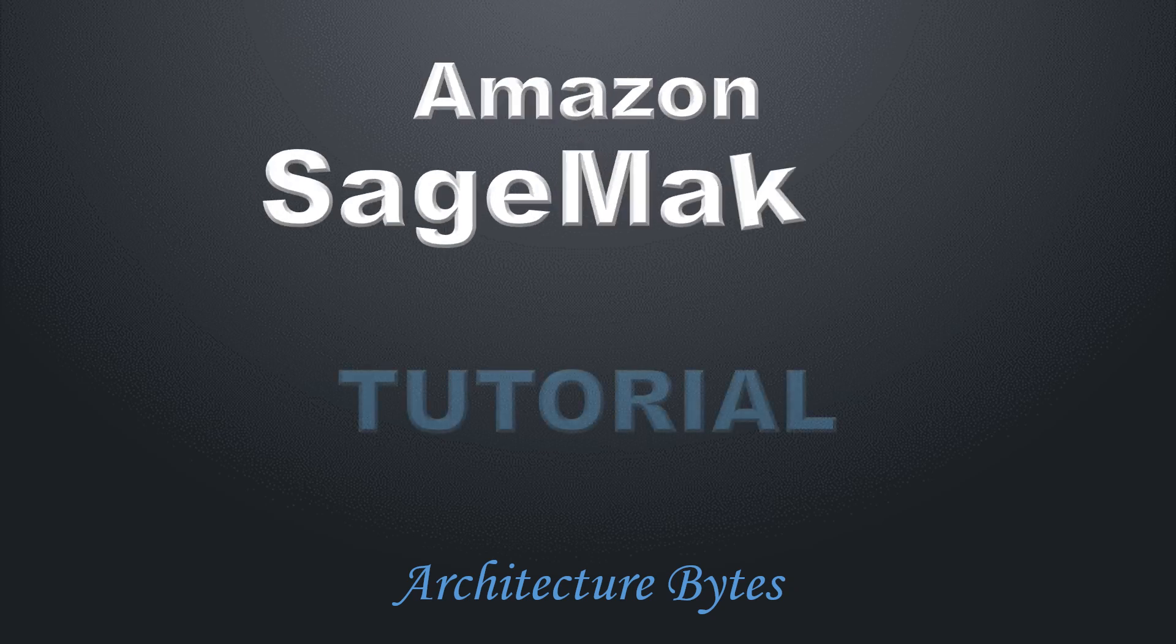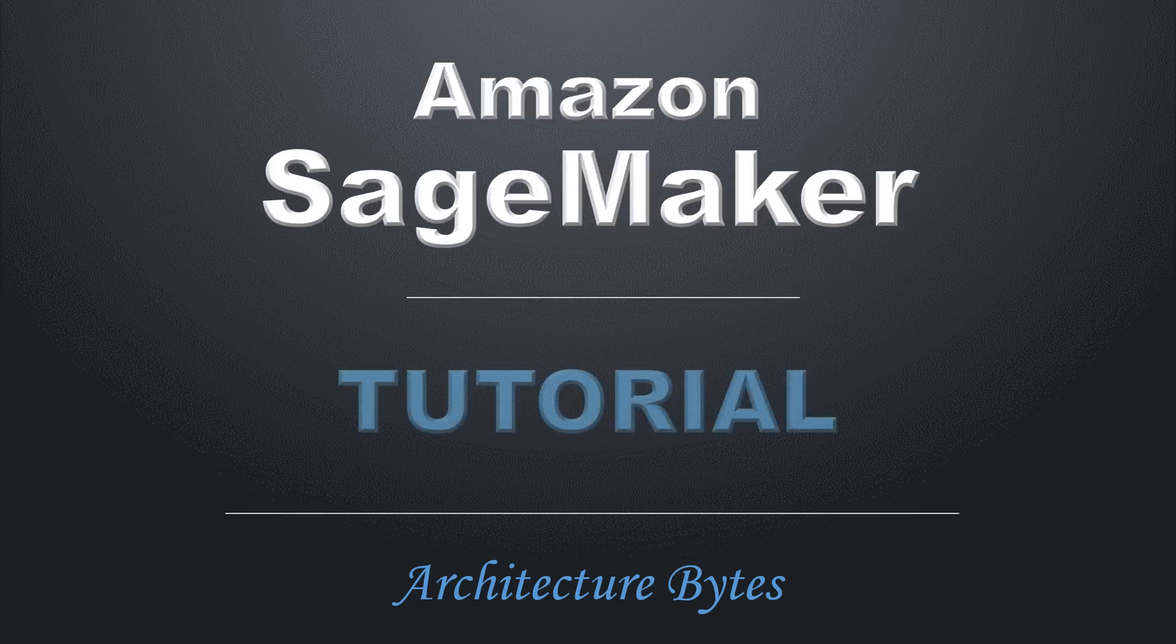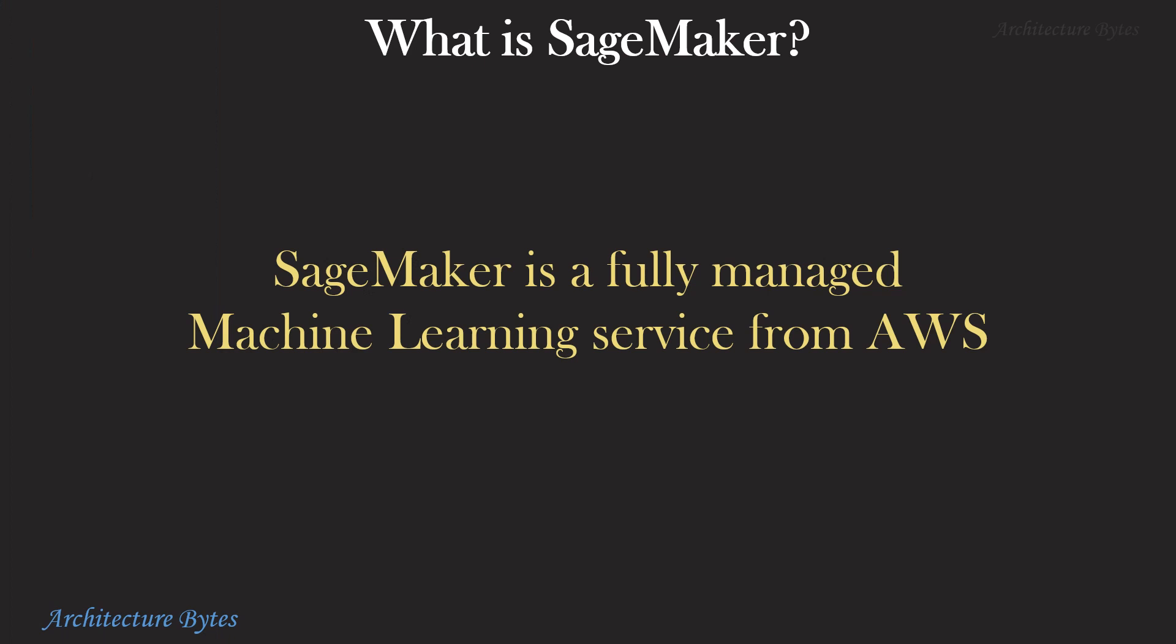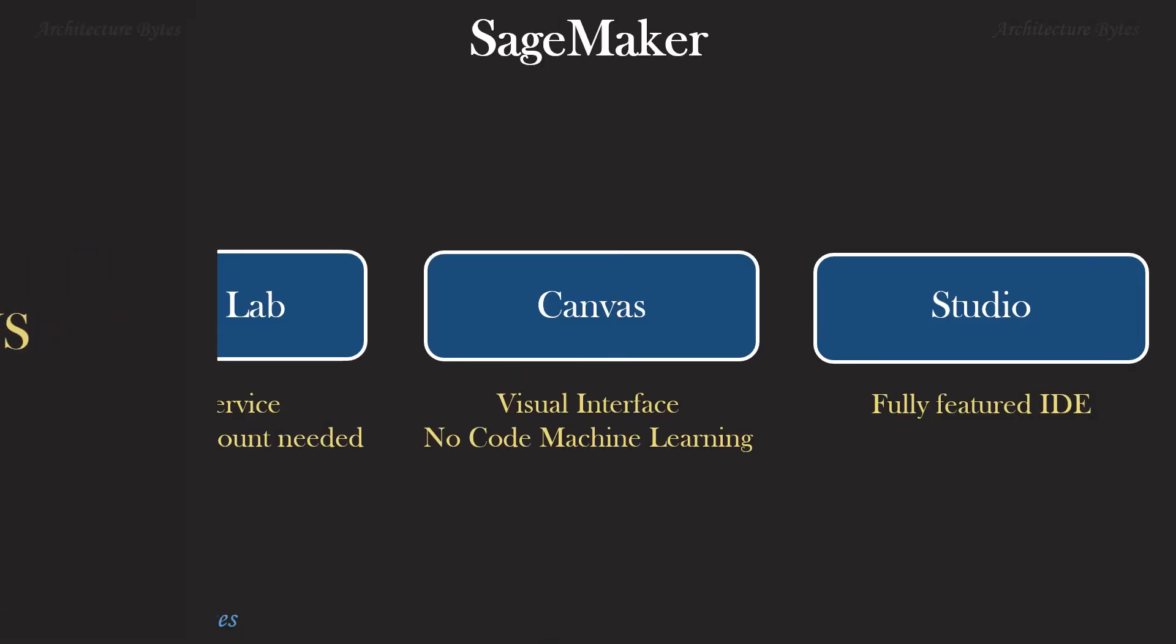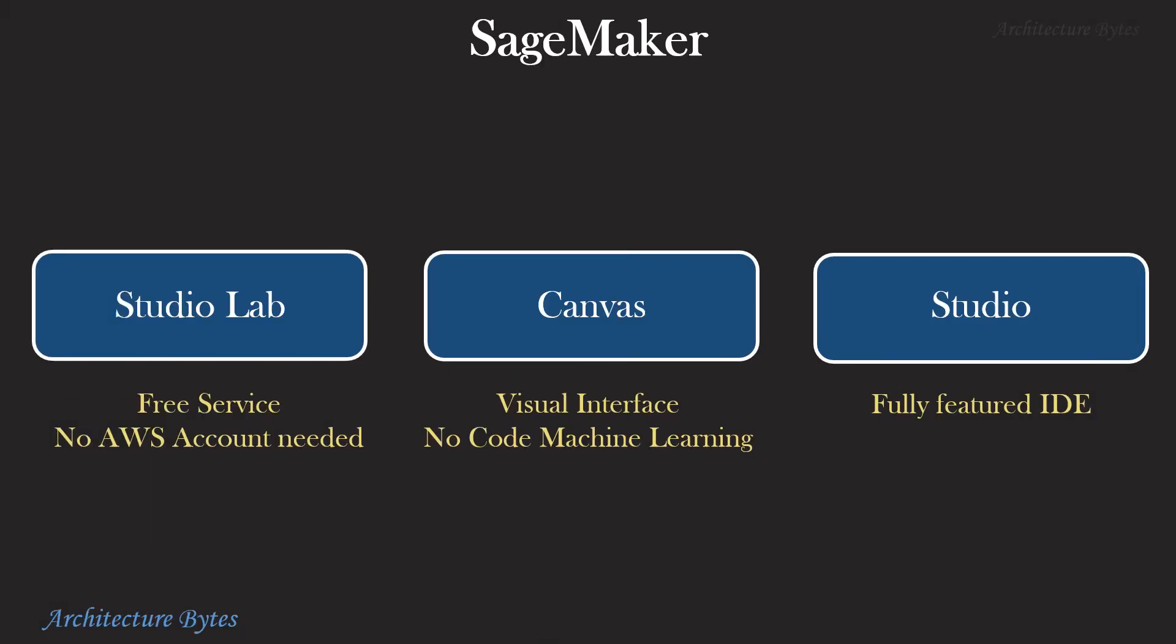Amazon SageMaker Tutorial. So what is SageMaker? SageMaker is a fully managed machine learning service from AWS. Amazon SageMaker provides three main ways to work with machine learning: StudioLab, Canvas, and Studio.